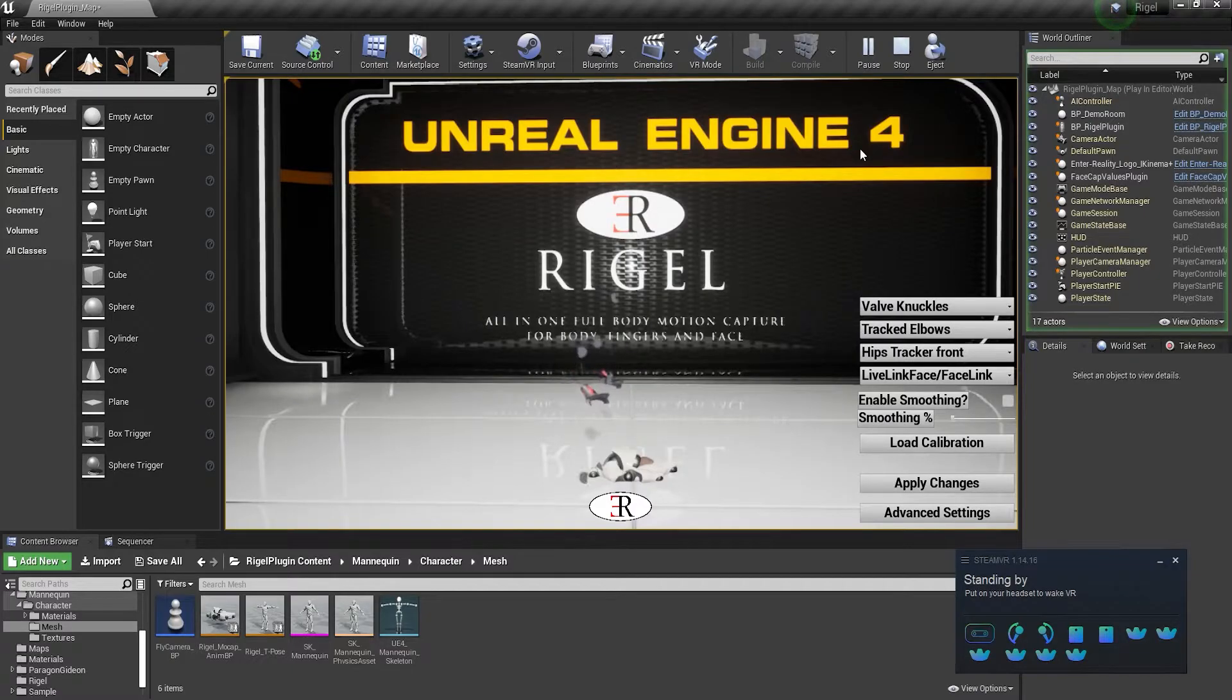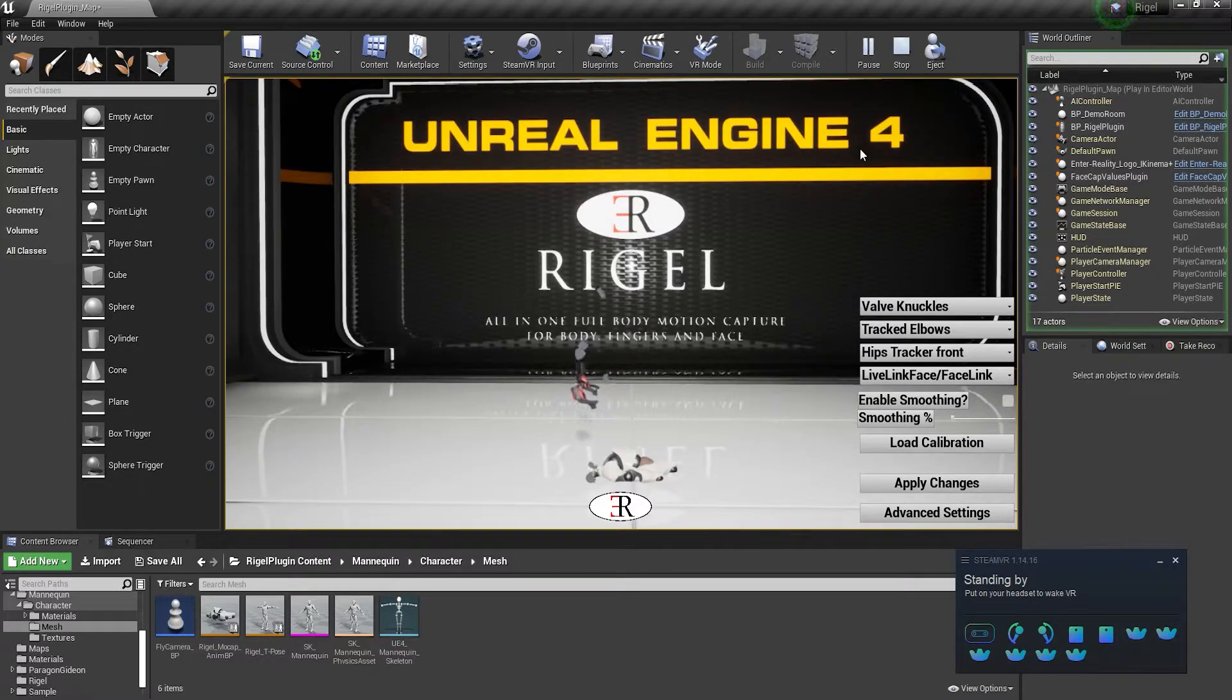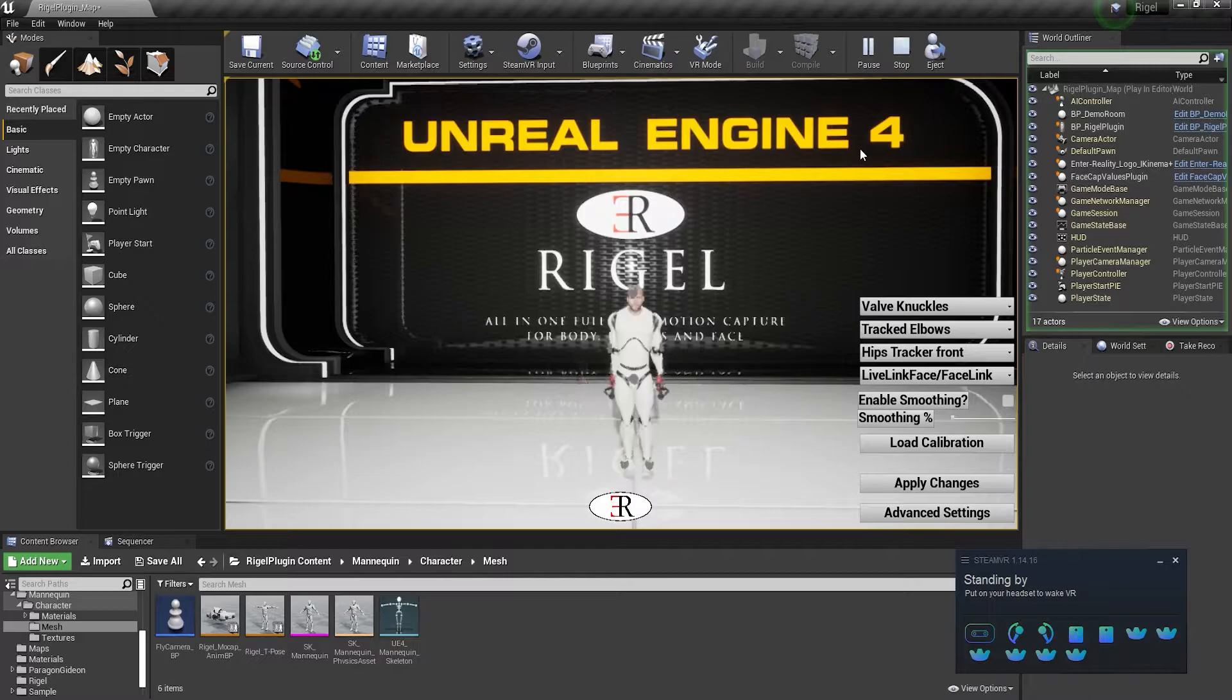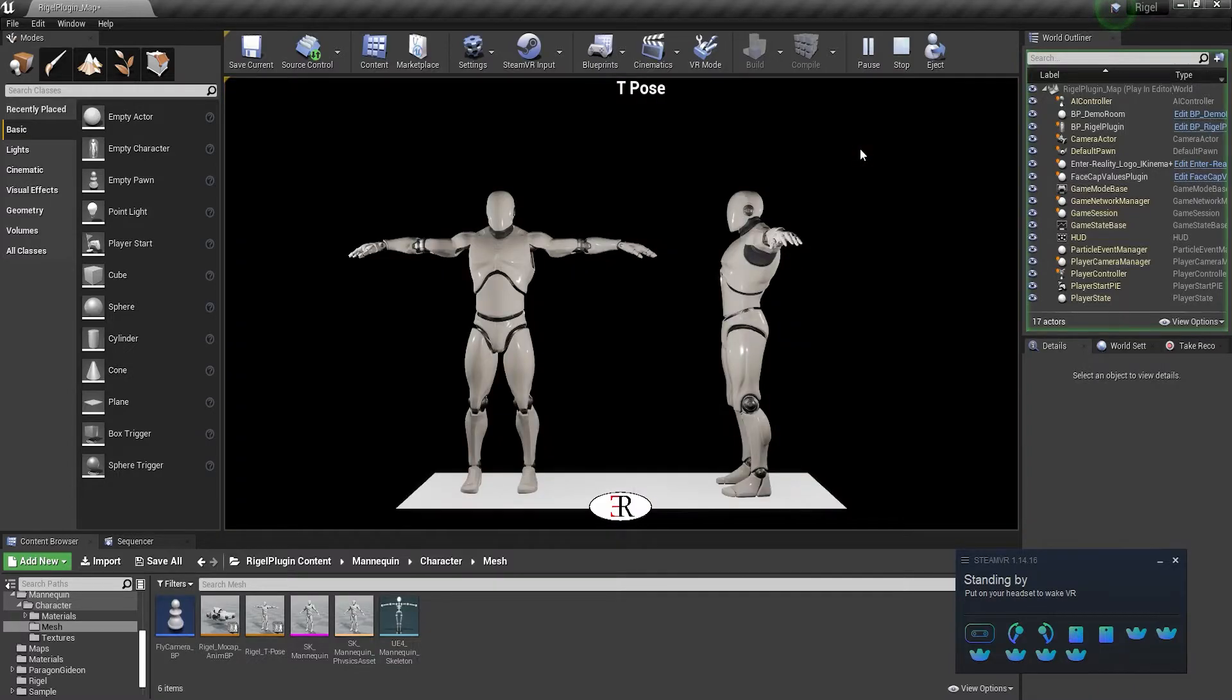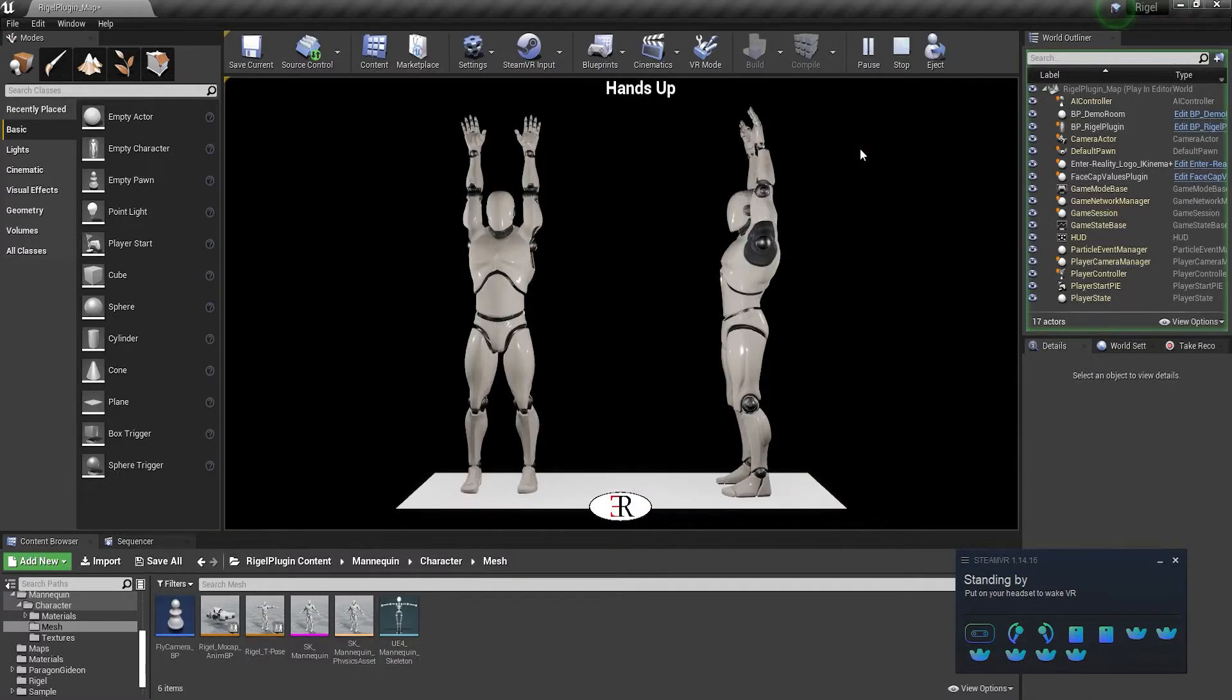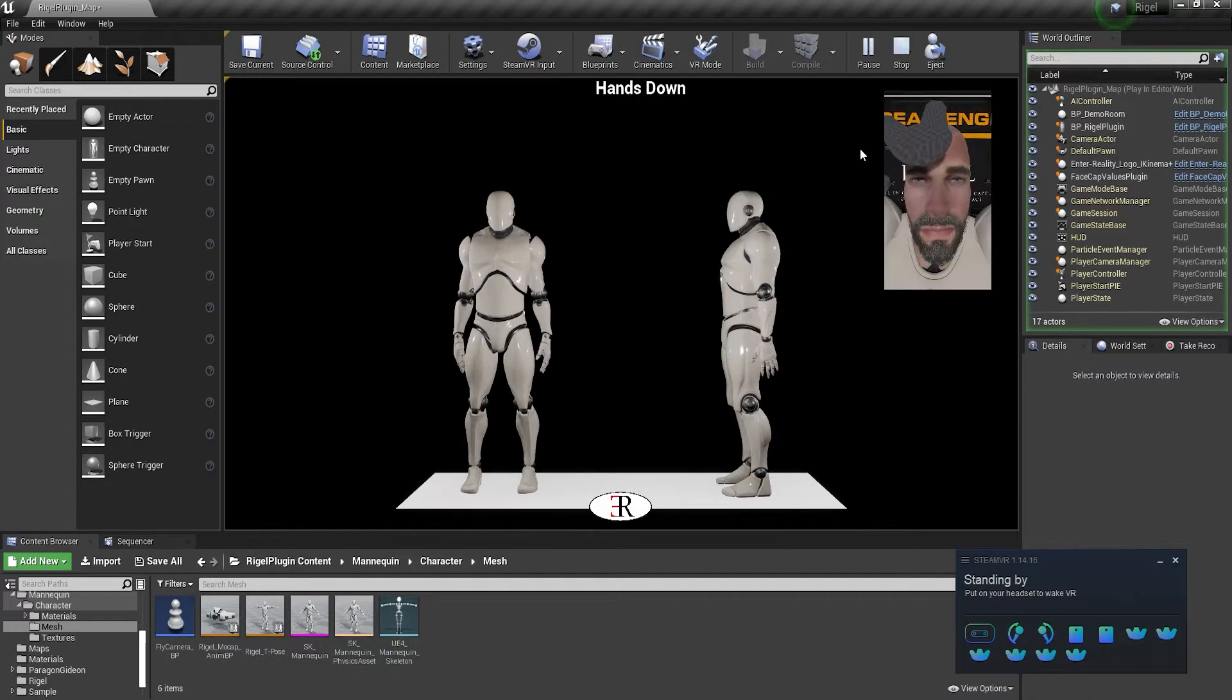After you press the trigger on the controller, the user is required to perform three poses, following the images on screen. Once the third pose is done, the calibration has been completed.